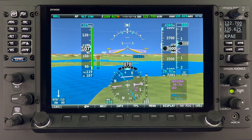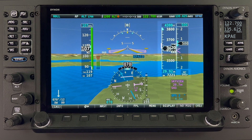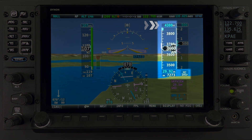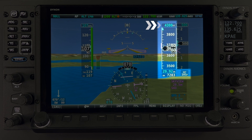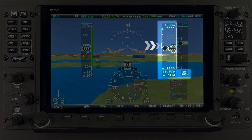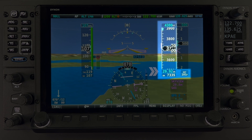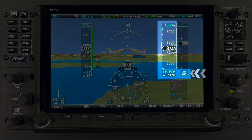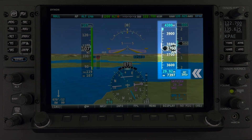To the right of the attitude indicator is the altitude indicator, which includes the digital altimeter, digital altimeter bug, altitude bug, altitude trend indicator, barometric setting, density altitude, and next to that is the outside air temperature.